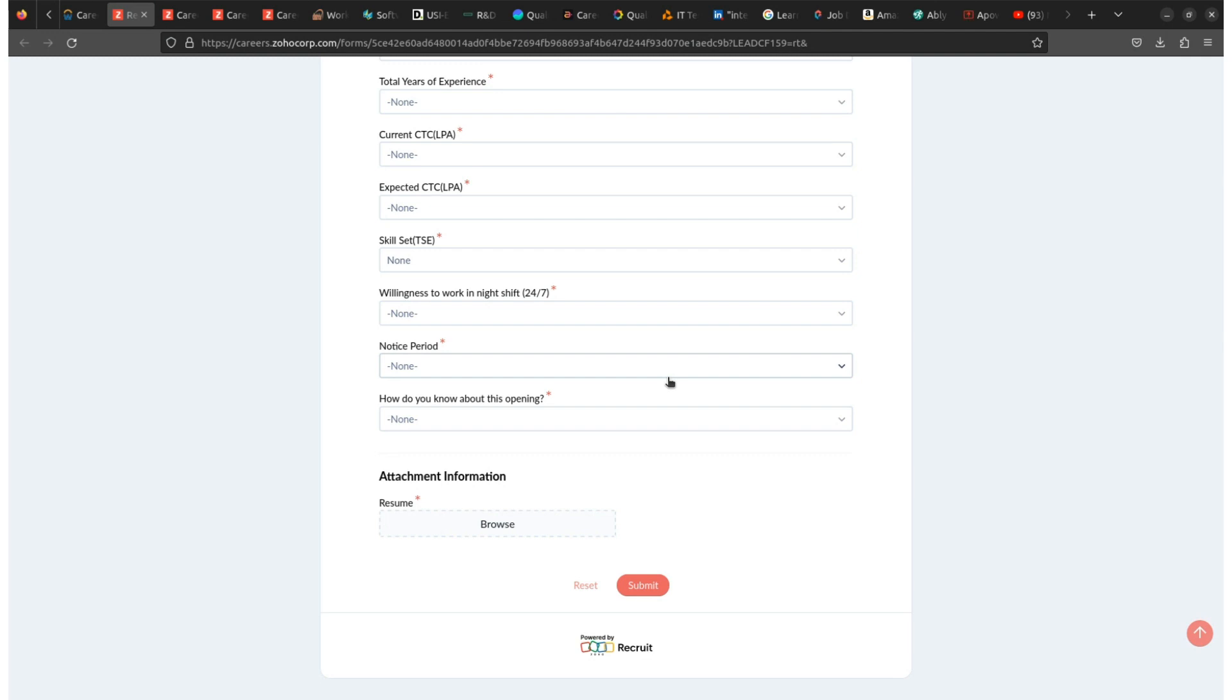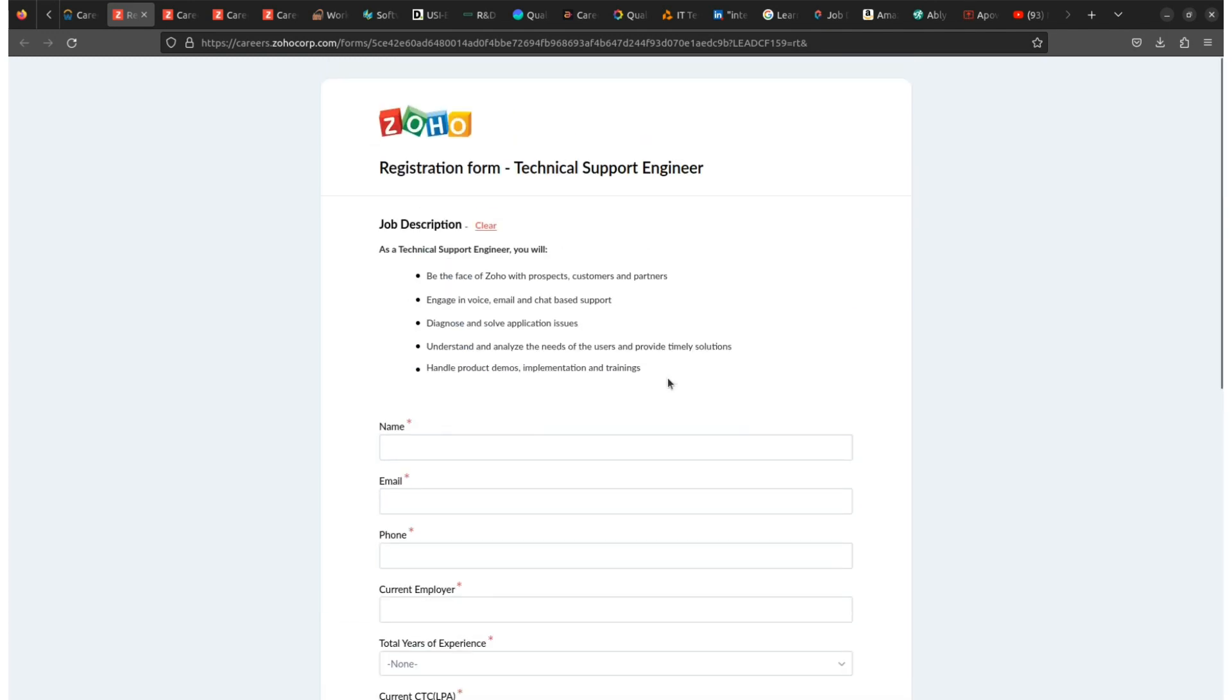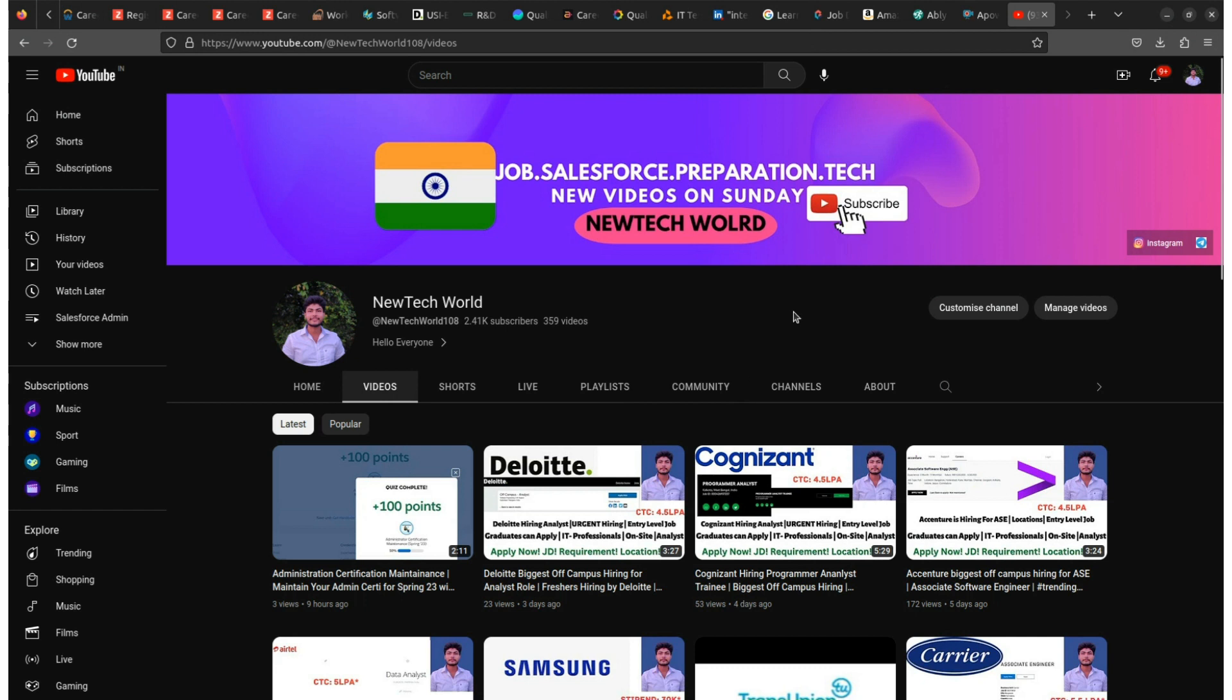Double check all the information provided before submitting the application and ensure that your contact information is correct and up to date and accurately reflects your qualifications and experiences. So this is all about this video. If you like the video, then do hit the like button, share with all your friends, and make sure to subscribe to this YouTube channel to get regular job updates. Thank you, thank you all.